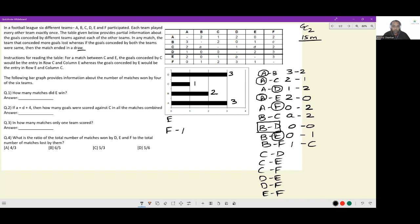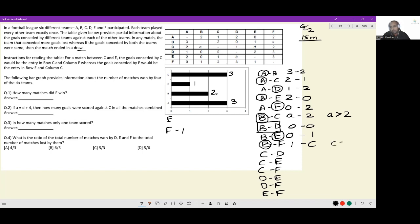B had to win two matches. Against A it lost, against D it drew, against E it lost. So the only two matches B can win are against C and against F. For B vs C, all we know is A has to be greater than two. For B vs F: if B scored only one and won, it would mean C equals zero — that is the only way this is possible.